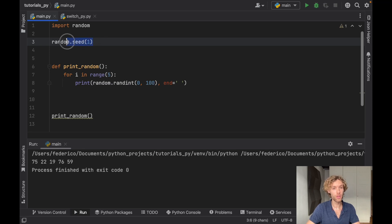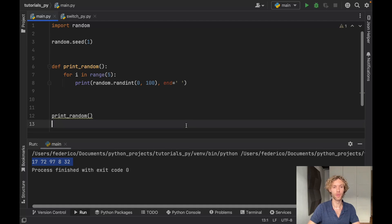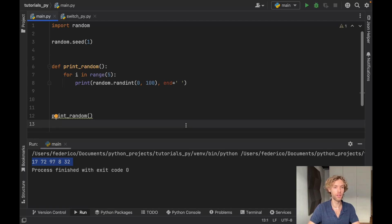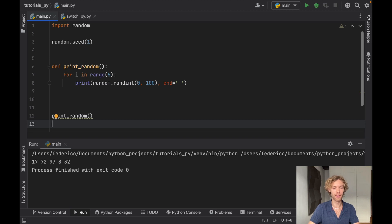And as soon as we define a seed and rerun this program, we're going to get random numbers, of course. But what's going to be very interesting is that if we rerun this, we are always going to get the same random numbers.